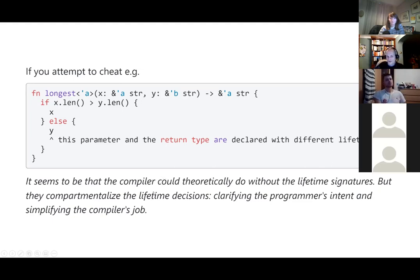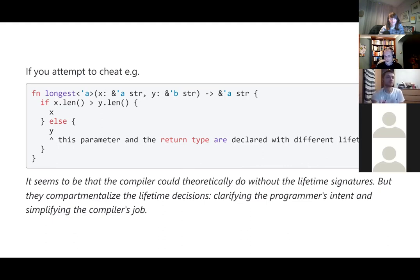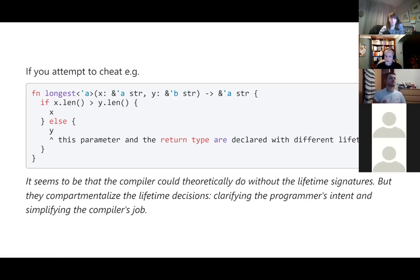It seemed to me that theoretically, if the compiler could see all the code, it could do without lifetime annotations — it could look at all the times you're calling a function and the variables you're passing through. But with crates and independent modules, it wouldn't be able to see the internals. Also, it probably makes the compiler's job much quicker — compartmentalizing the job so it only has to worry about lifetime analysis within a function or outside it, dealing with one function at a time rather than trying to infer lifetimes of everything everywhere.